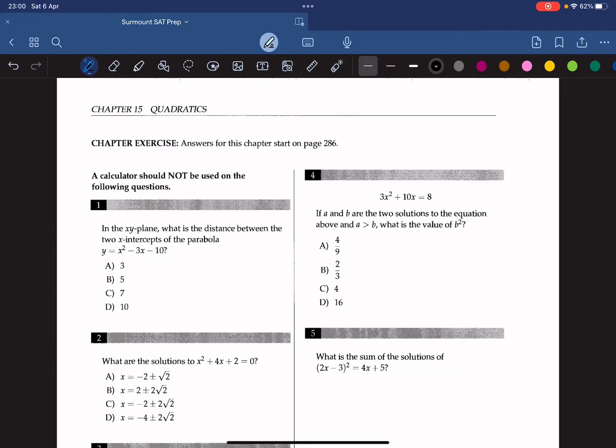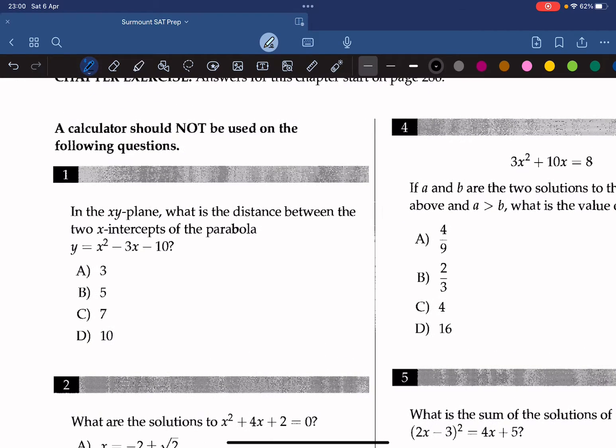Hello everyone, welcome back to Shimano City Prep. We're tackling chapter 15, quadratics of the College Panda Math book. Let's dive into number one.